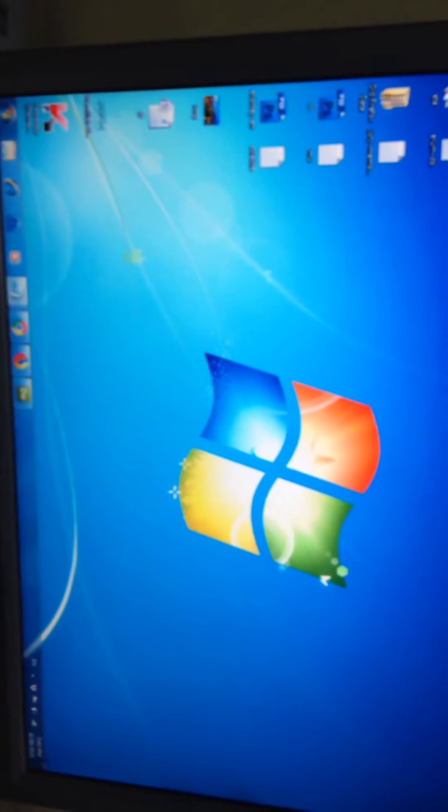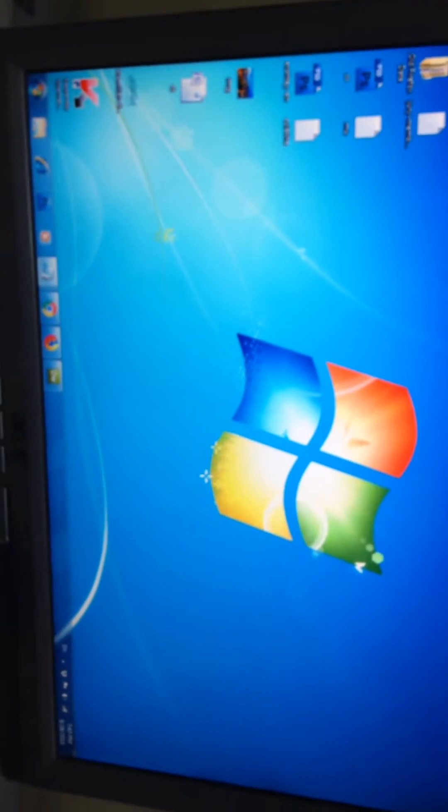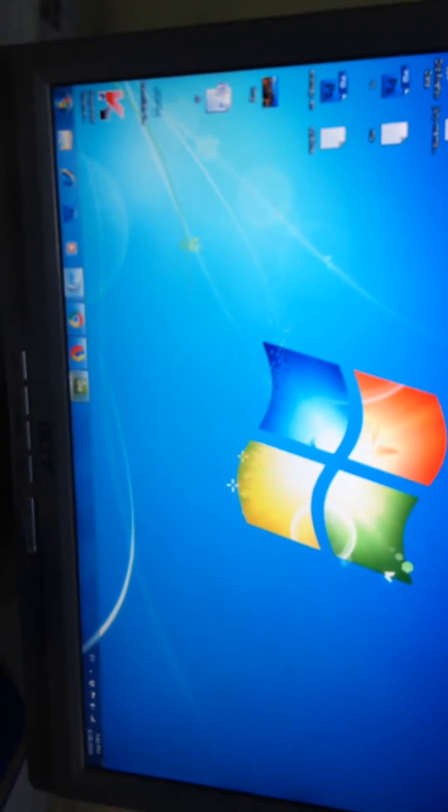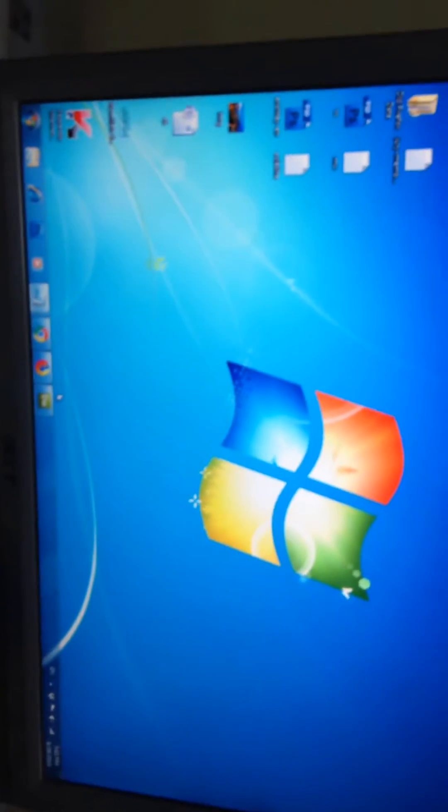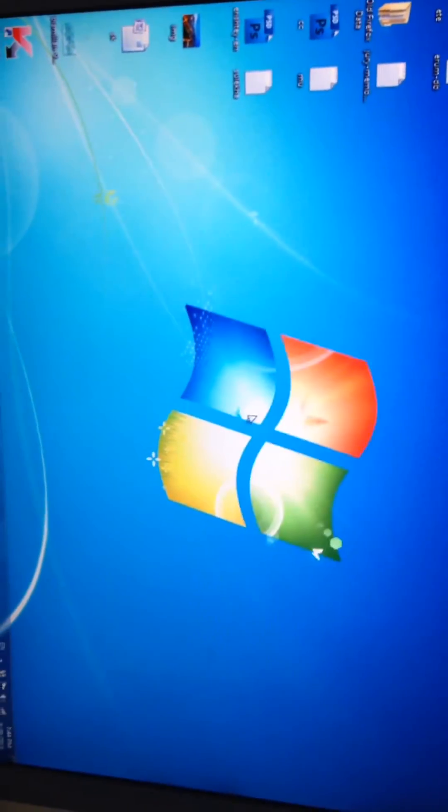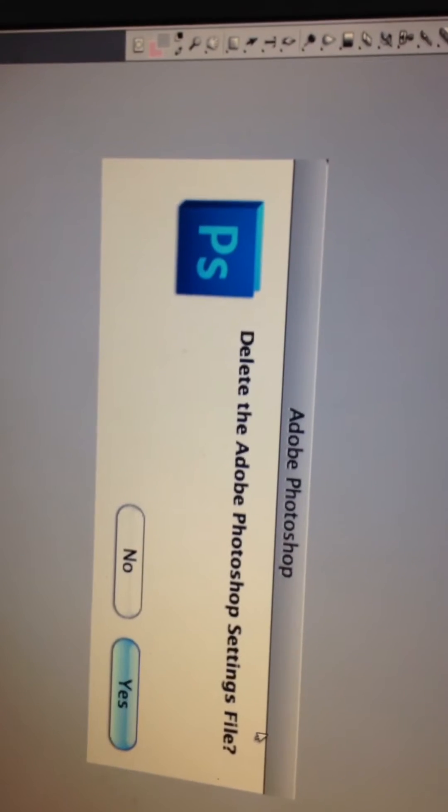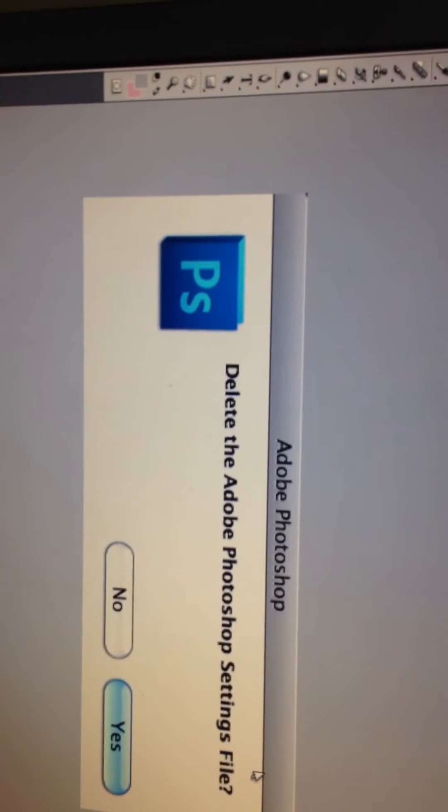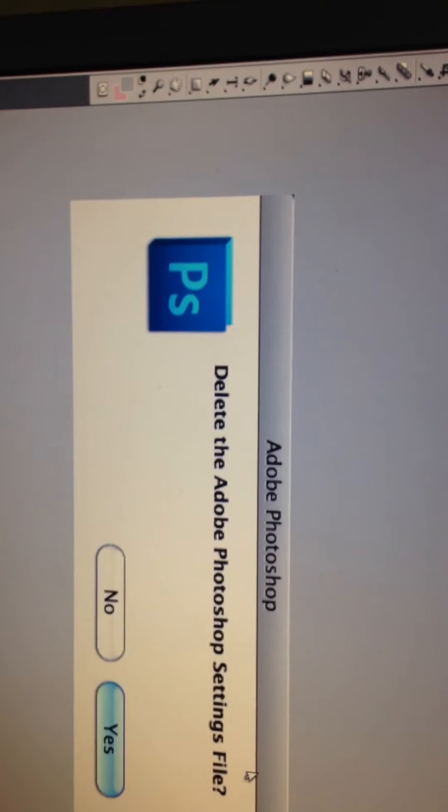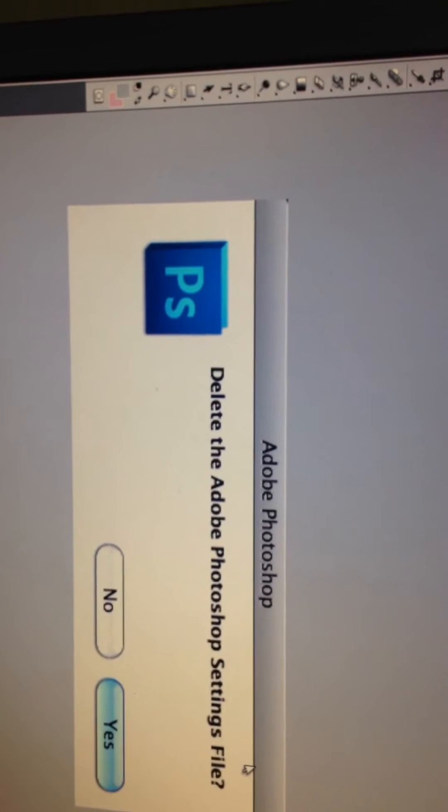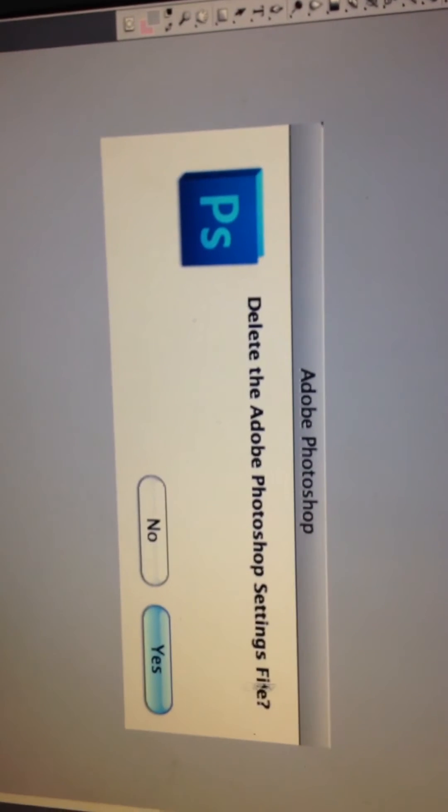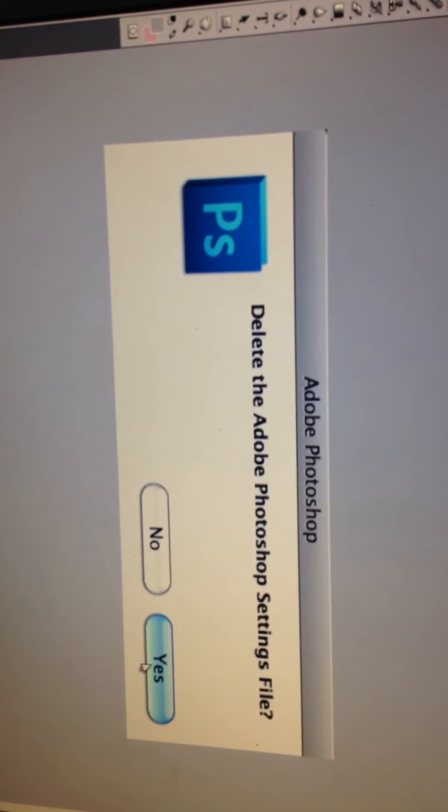So now start Photoshop application again. While starting up, hold Alt, Shift, and Control keys simultaneously. The dialog box will appear asking if you wish to delete the preference settings file. Just look at this.